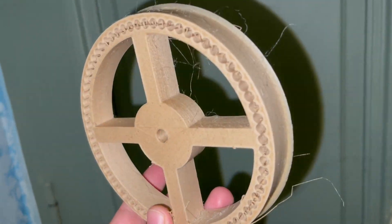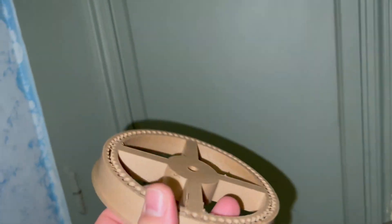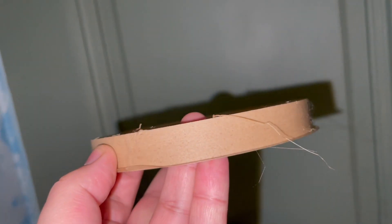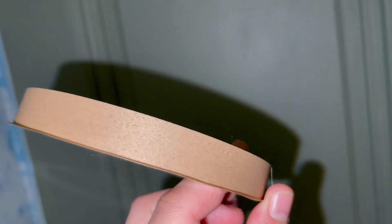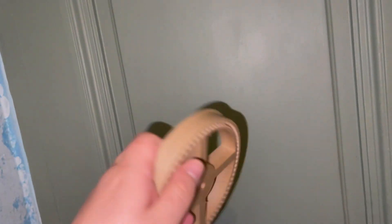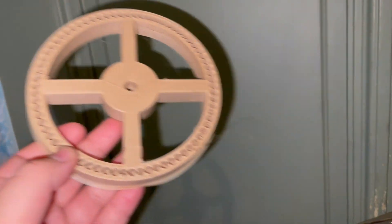My stringiness is just because I removed my retraction. But you can see that there's no lines. It feels like wood, it's lightweight like wood.